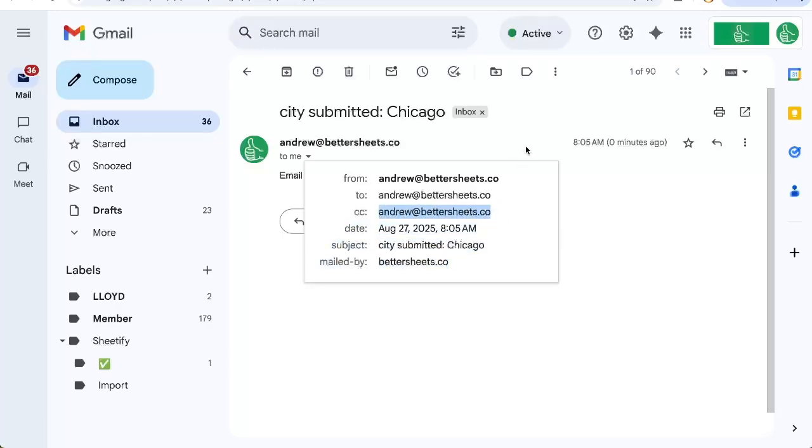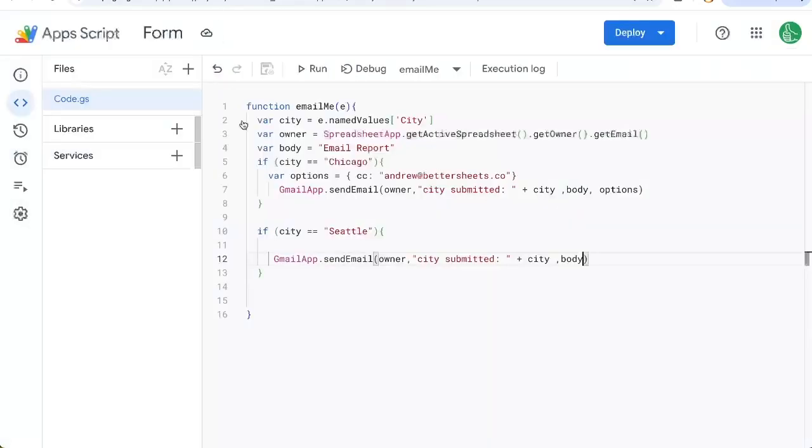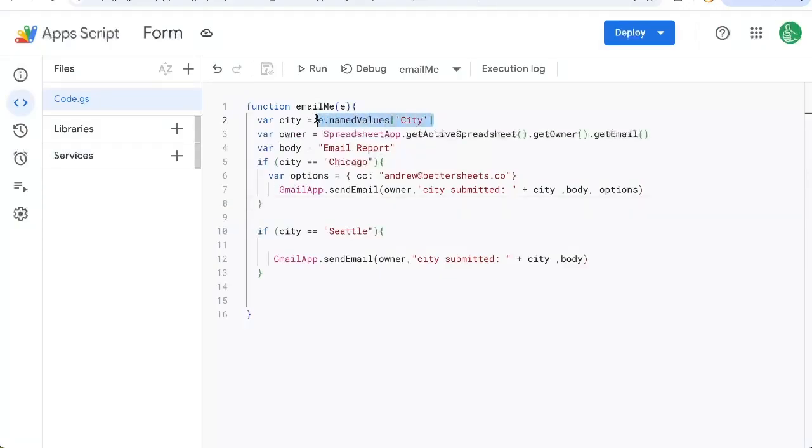Carbon copy. Fantastic. So that's some basic logic functionality based on what is the answer to a Google Form response. You're watching Better Sheets here on YouTube. Make sure you check out this video or this video and subscribe right now to get more tips, tricks, how-tos, get more out of your Google Sheets than you ever have before.